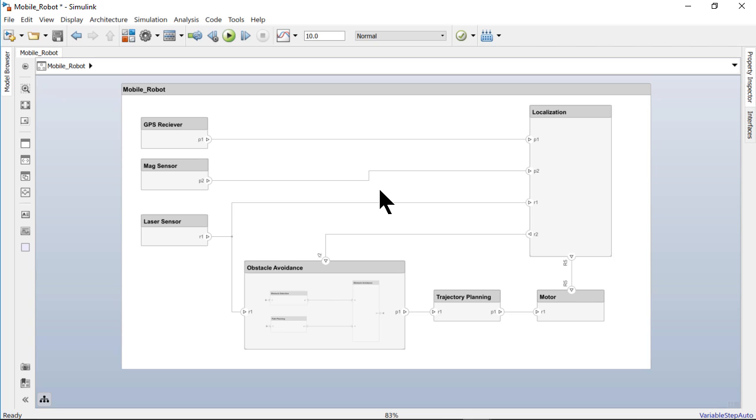This is a hierarchical composition diagram consisting of components, ports, and connectors.